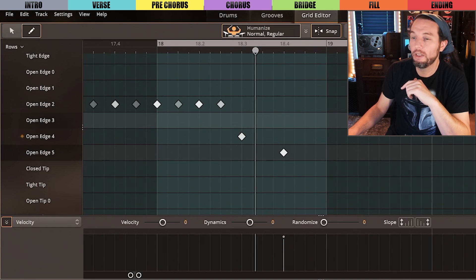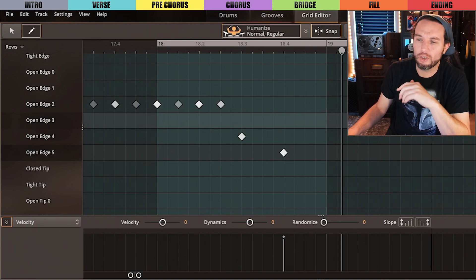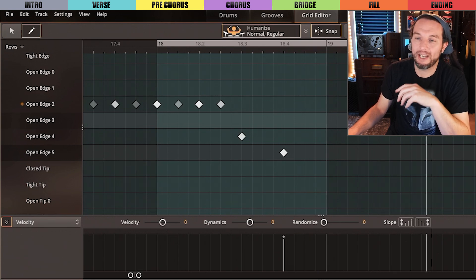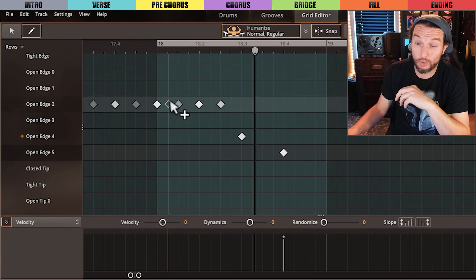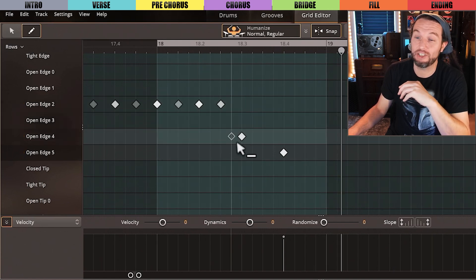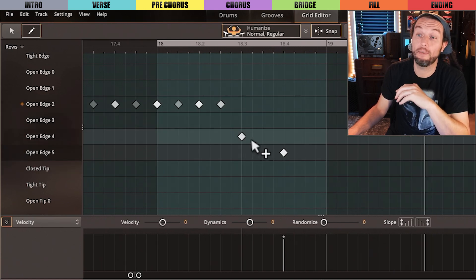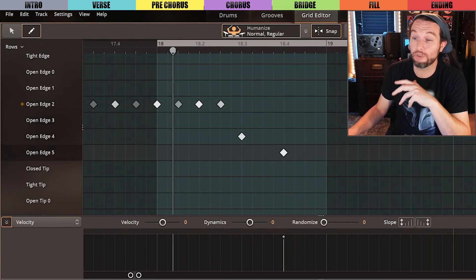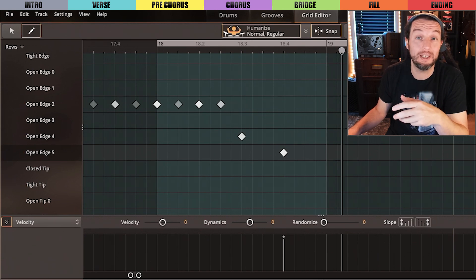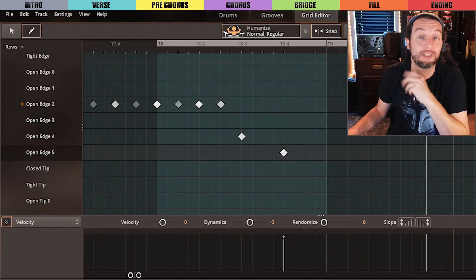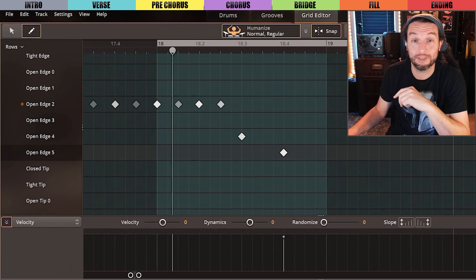This works fine. Going from closed eighth note hi-hats to open quarter note hi-hats is a great trick for builds or transitions. If you agree with me, you should totally steal that trick for yourself.